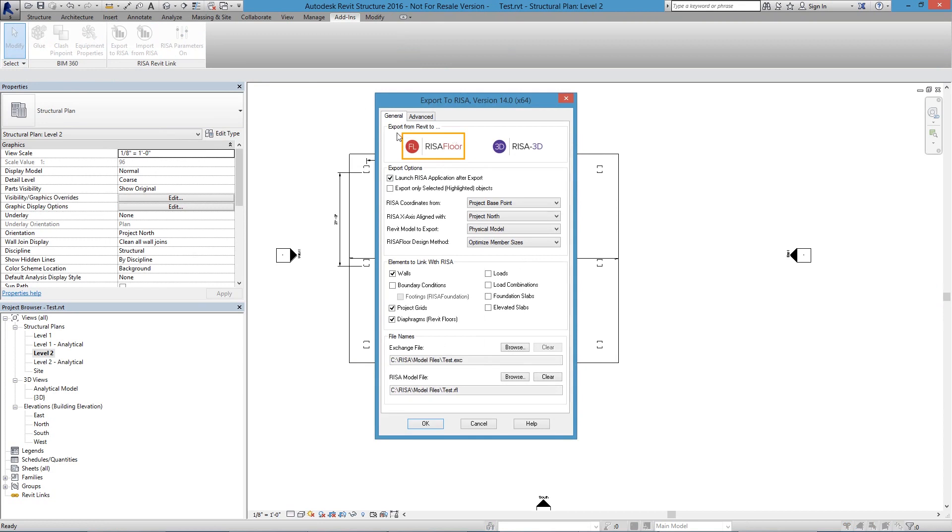So doing that, I go to RISA Floor at the top. I'm going to let the program here use its defaults. It's going to try to launch the program for us, RISA Floor, automatically. Since I have both the programs installed, RISA Floor and Revit Structure on my own computer, I can do that.